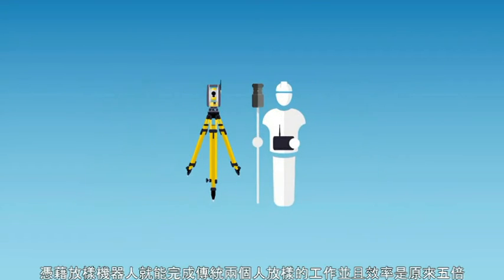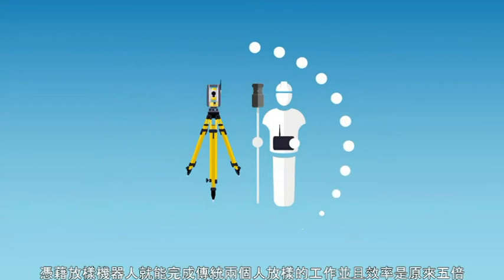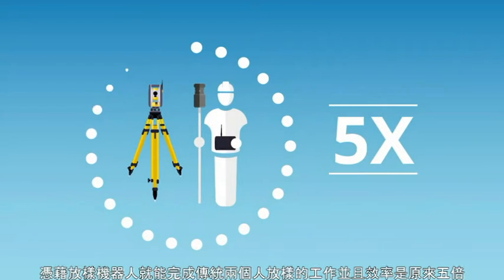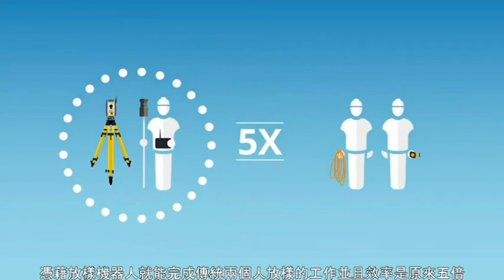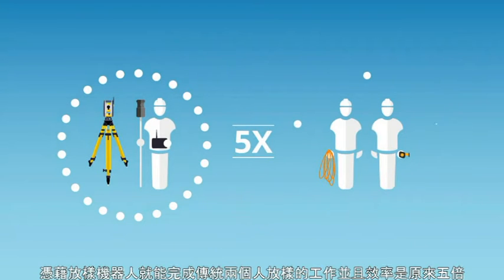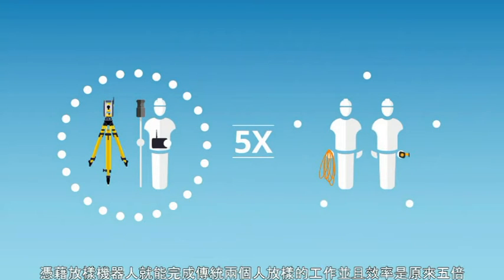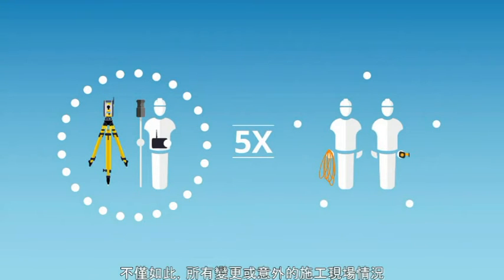All of this means that one worker can lay out five times as many points as a two-person team using manual methods. What's more,